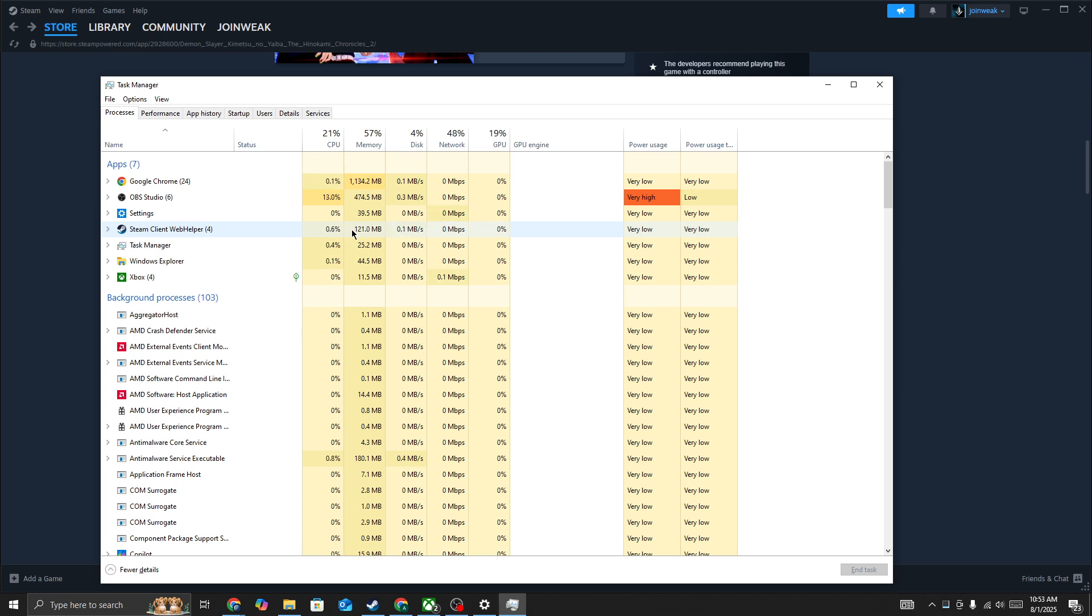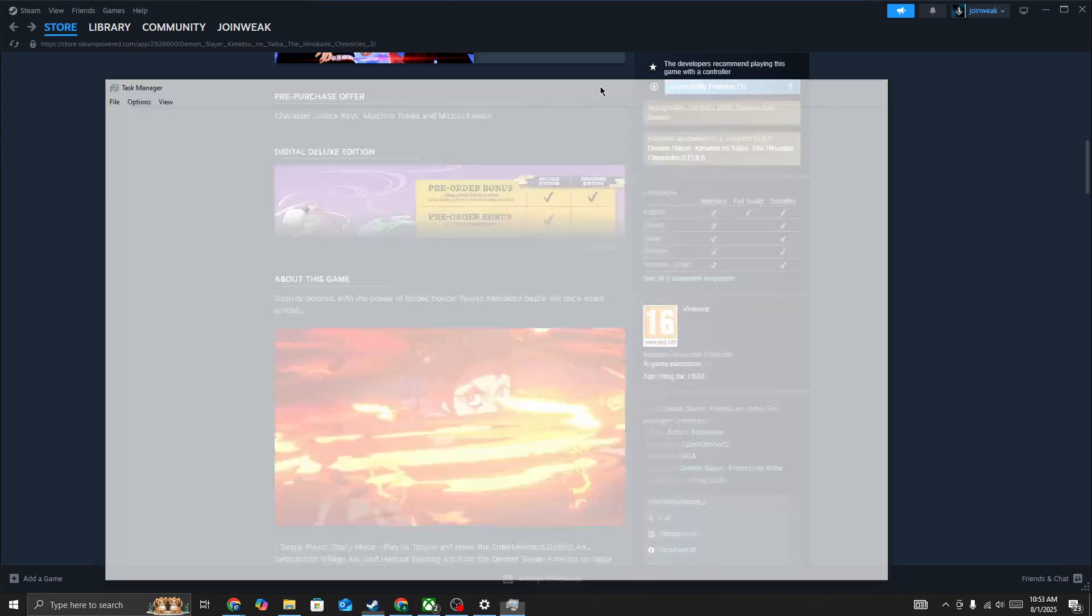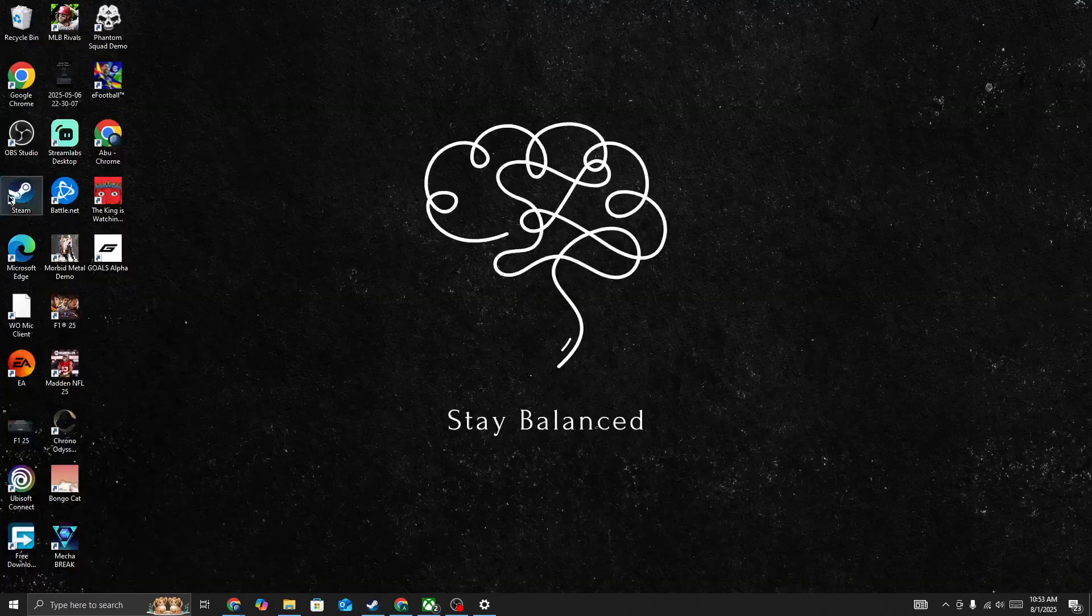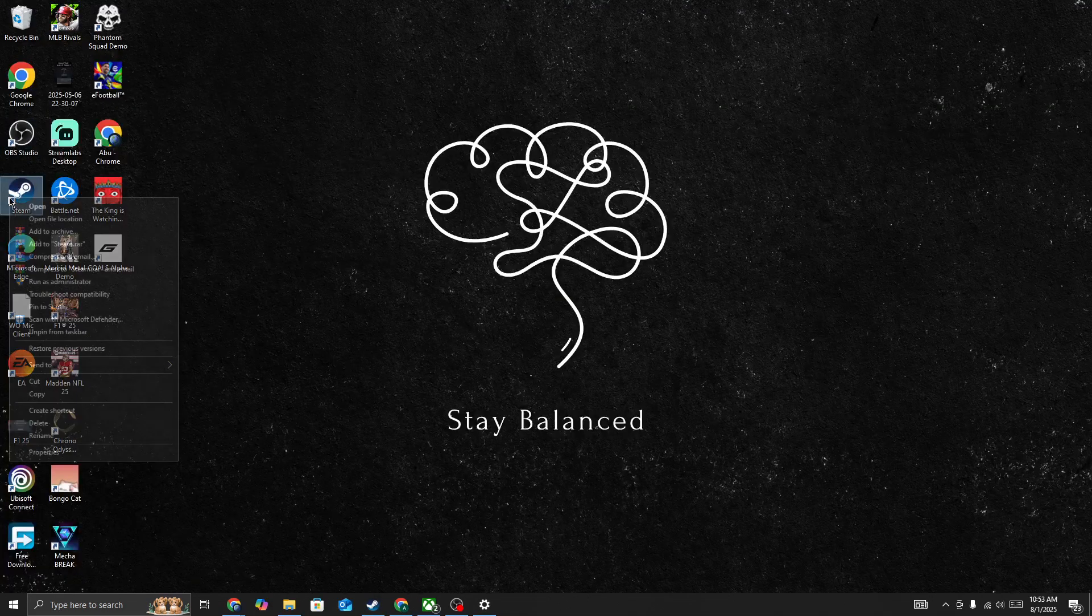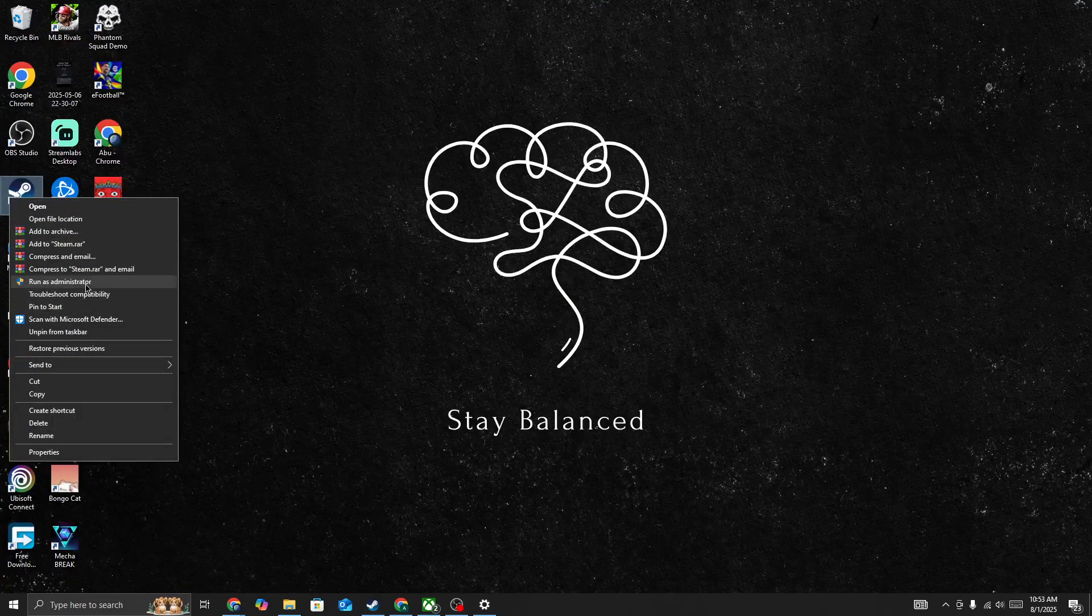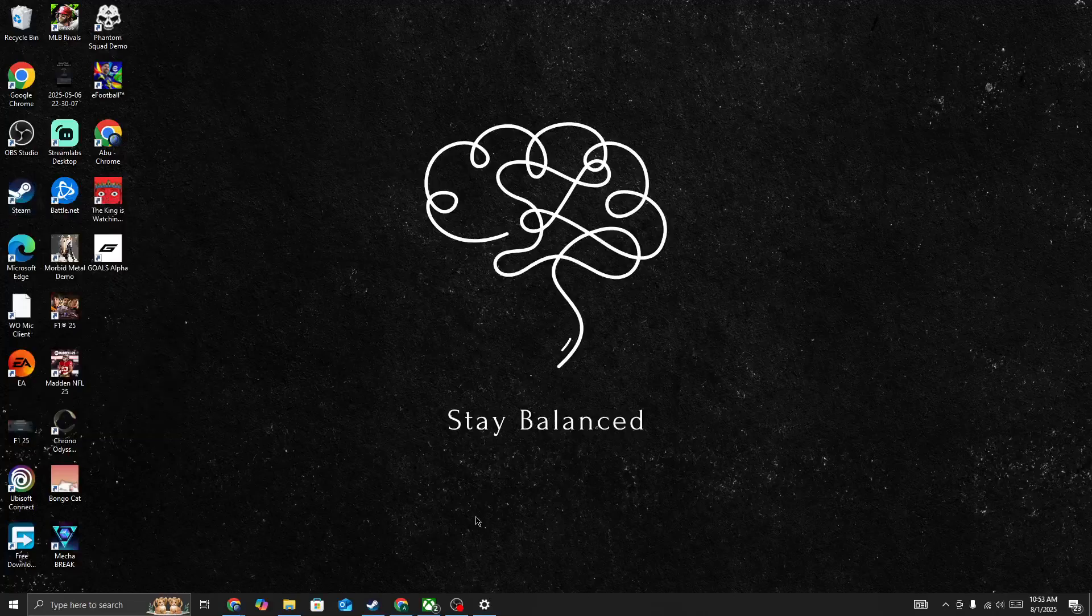Next you need to run Steam as administrator. Right-click on Steam and run it as administrator. Give admin permission to Steam.